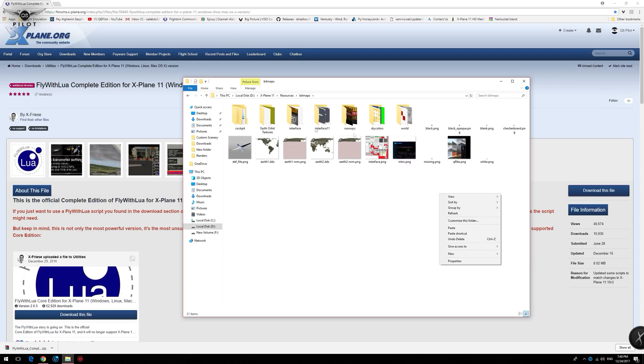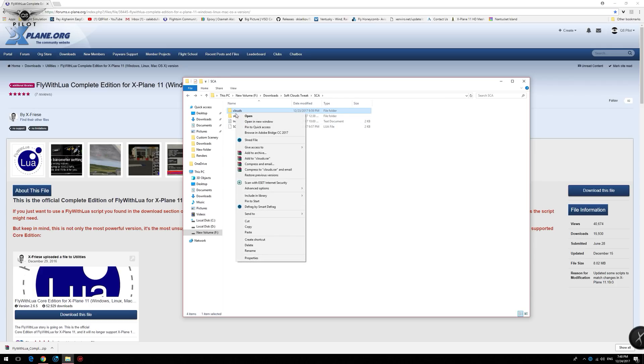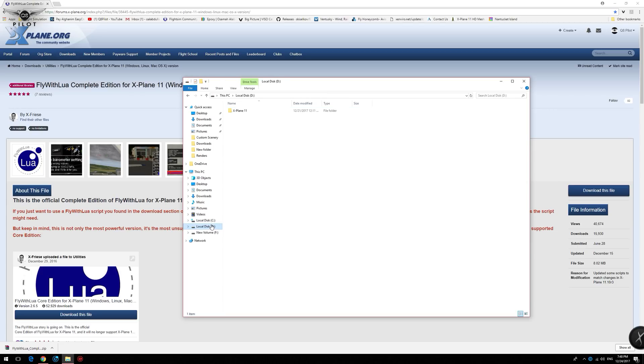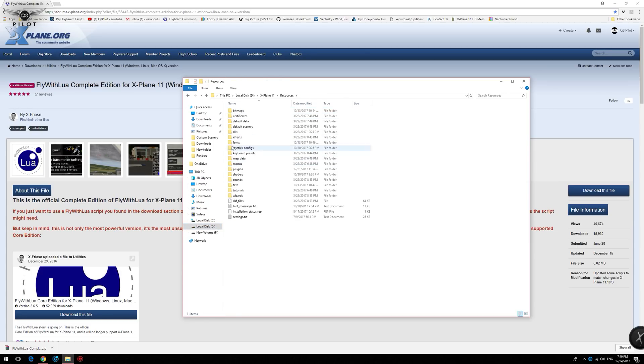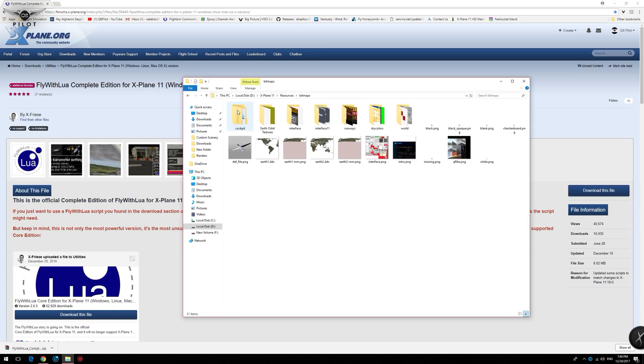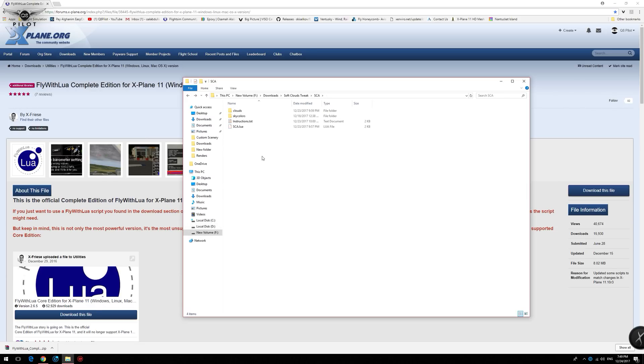Next, we need to replace the cloud textures. Now we need to replace the cloud textures. To do this, we right click, copy, and proceed again to the X-Plane 11 installation, resources, bitmaps, world, and right click and paste to replace the clouds. The only thing remaining now is to move the SCA Lua script into the scripts folder inside the Fly with Lua plugin.